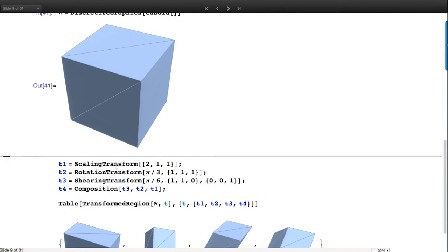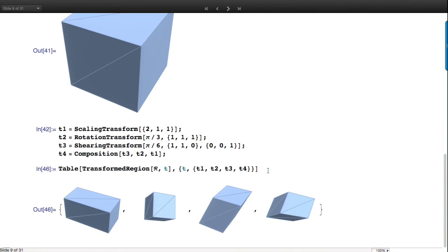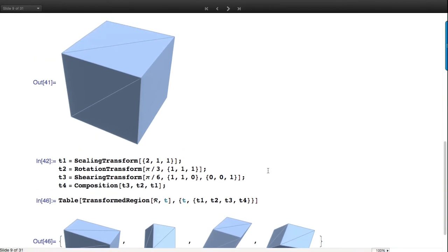Let's look at some transformations. Here's a variety of affine transformations - there's a huge library of affine and linear fractional transformations in Mathematica. Right now it's restricted to affine transformations for mesh regions, but that will be relaxed going forward. For other kinds of regions you can do any kind of transformation.